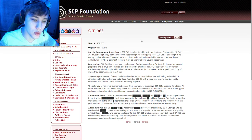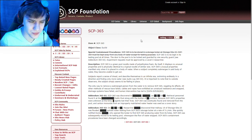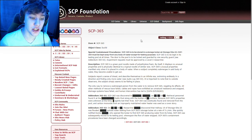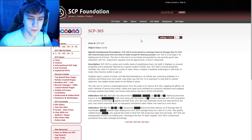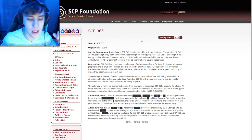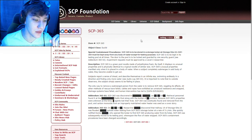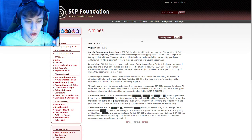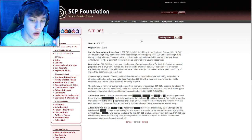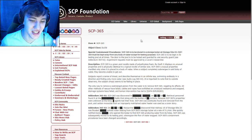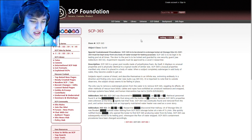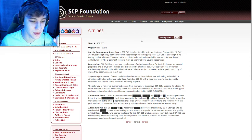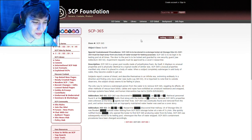SCP-365 is to be kept in a testing pool at all times. The door to the pool is to be locked and guarded by one security guard. Experiment requests must be approved by a level three researcher. Description: SCP-365 is a green pool noodle made of polyethylene foam. By itself it displays no unusual properties and is physically identical to a typical pool noodle of similar size.